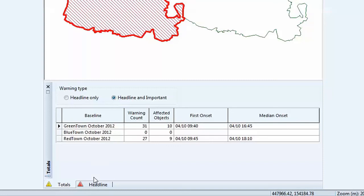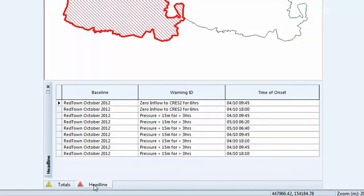Alternatively, a summary view shows all headline warnings in a baseline. This example shows zero inflow warnings for reservoirs and low-pressure warnings in the network.